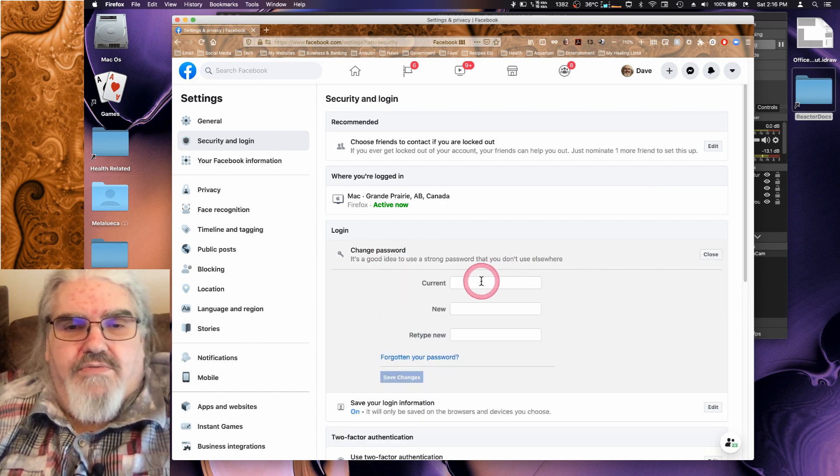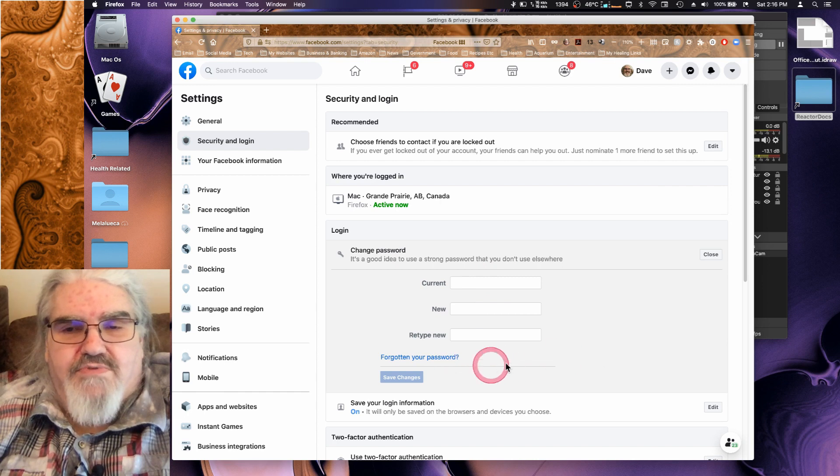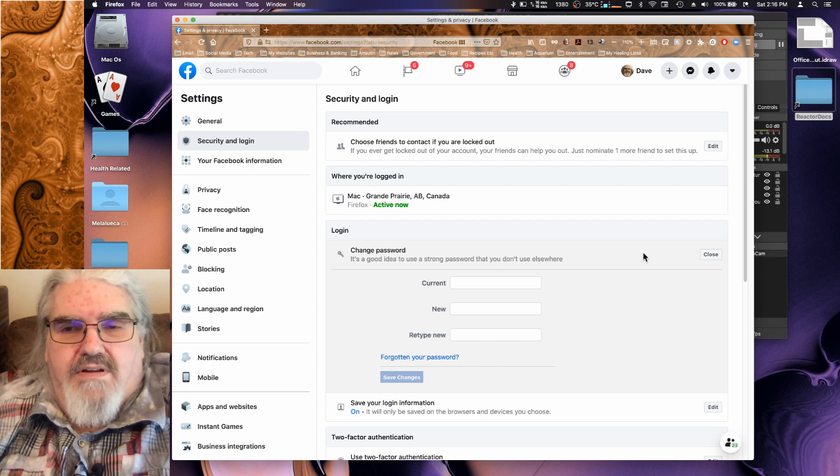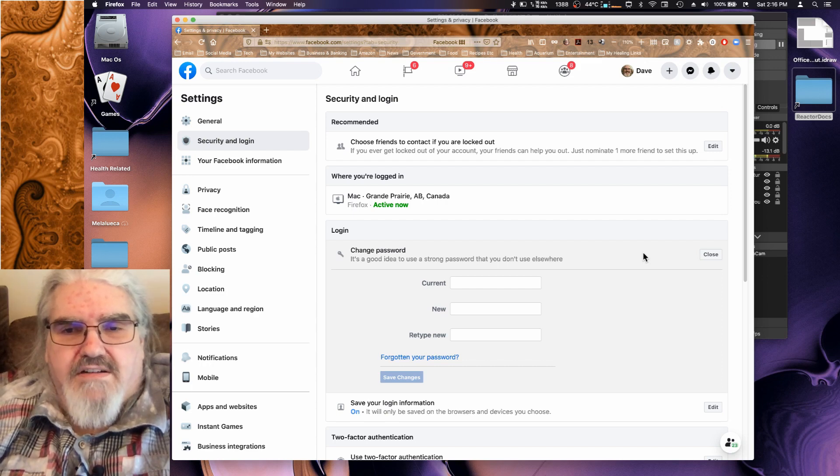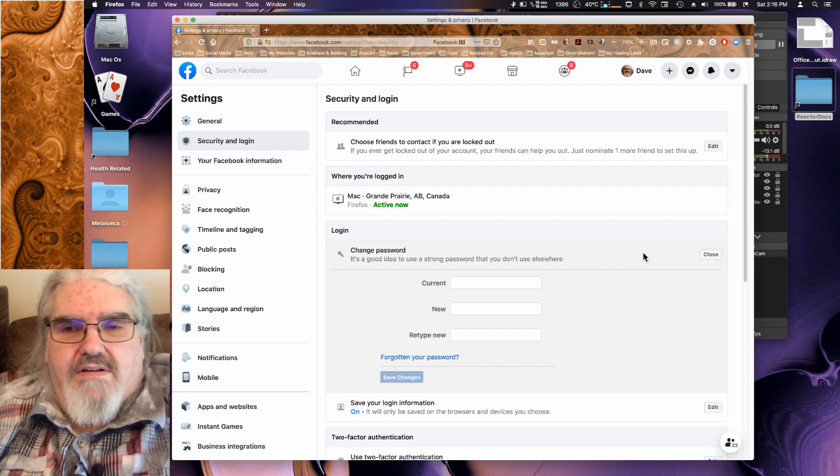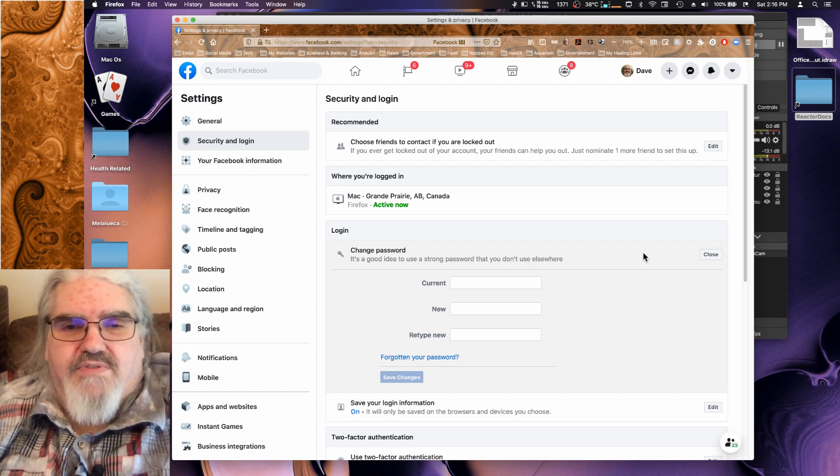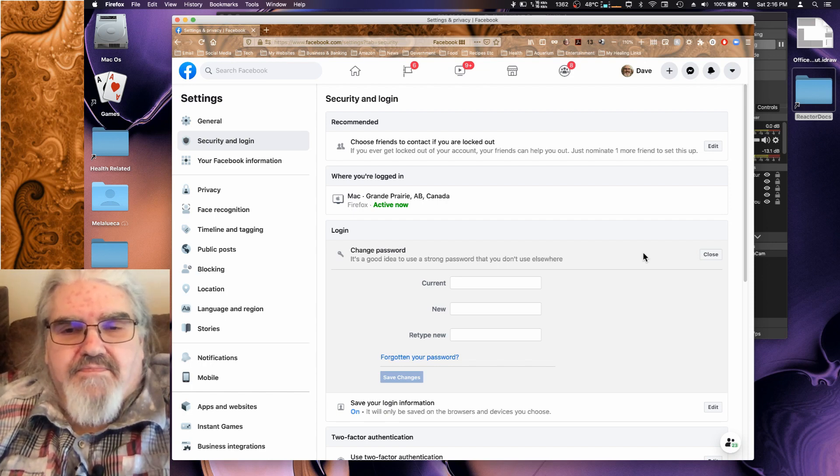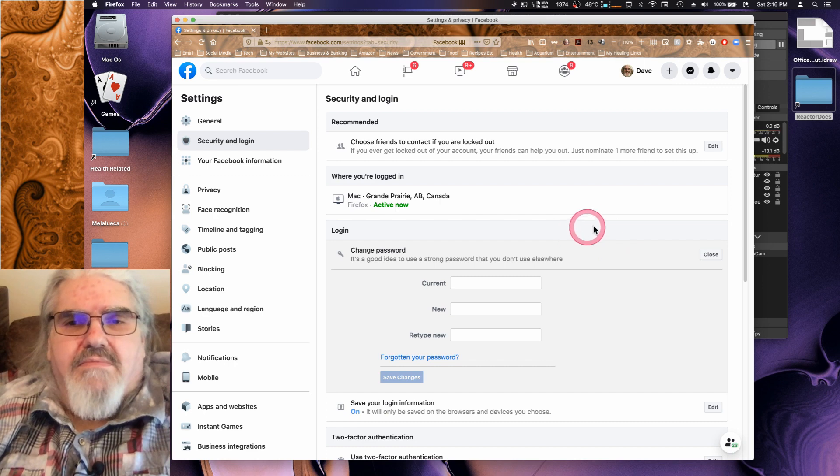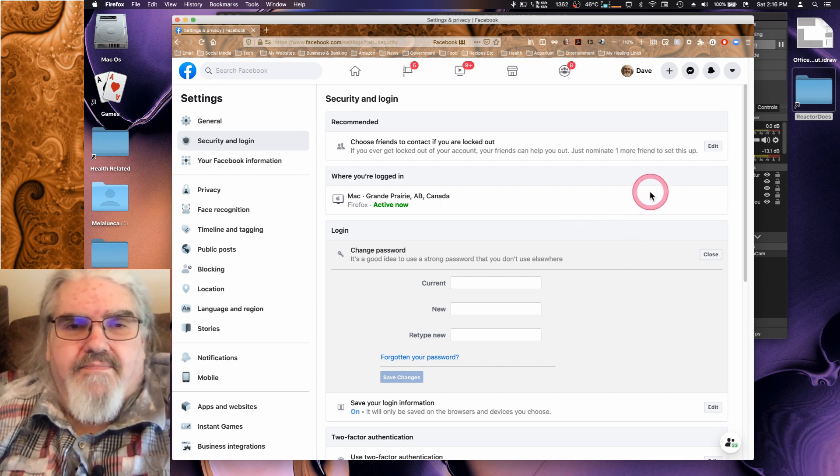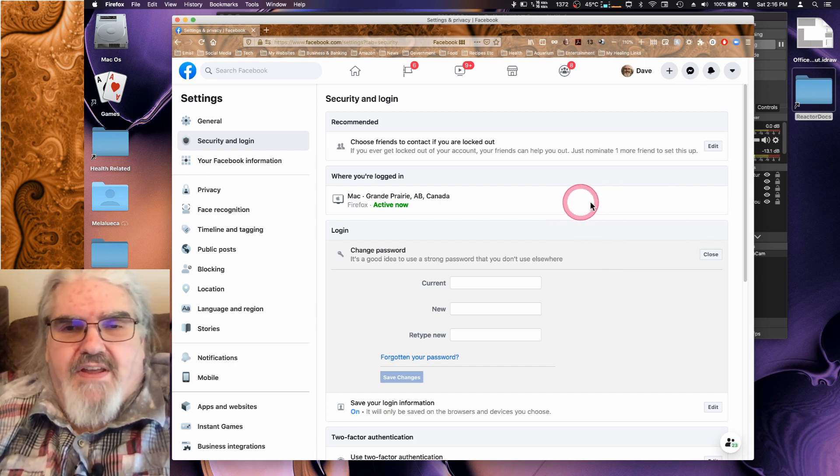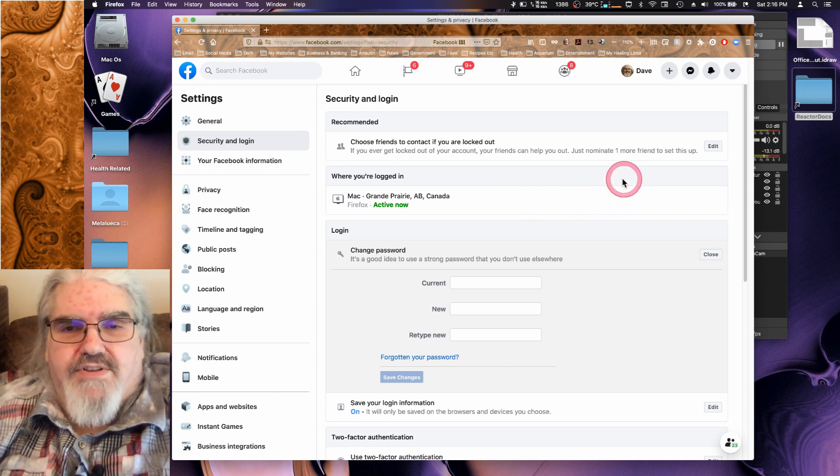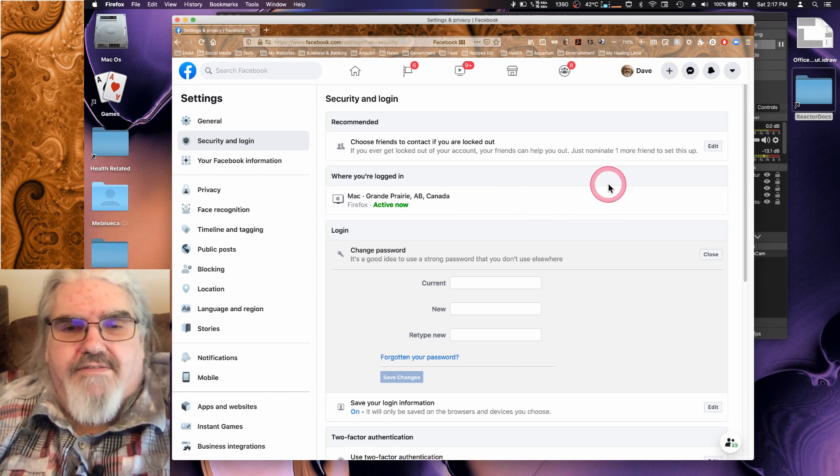If somebody is currently logged into your system, you know a hacker, this forces them out and then you need to immediately go in and change your password. Put in your current password, put in your new password, save your changes. Try and pick a password that is not necessarily easy to remember because once you've put it in somewhere, unless you log back out specifically, you won't have to put that password back in and most people, their browsers will log them back in automatically. Same thing goes for your other devices and that automatic login is why you have to do this specific thing of forcing everybody off.